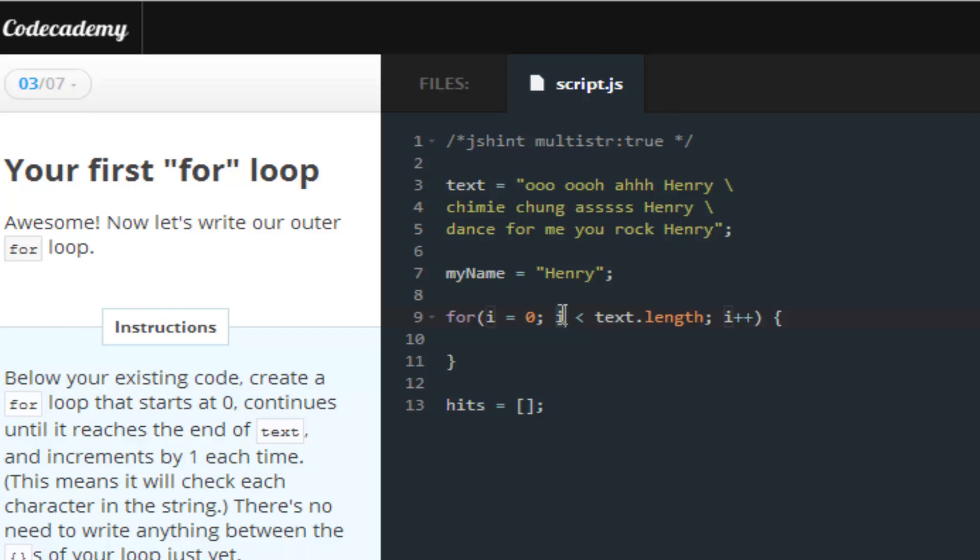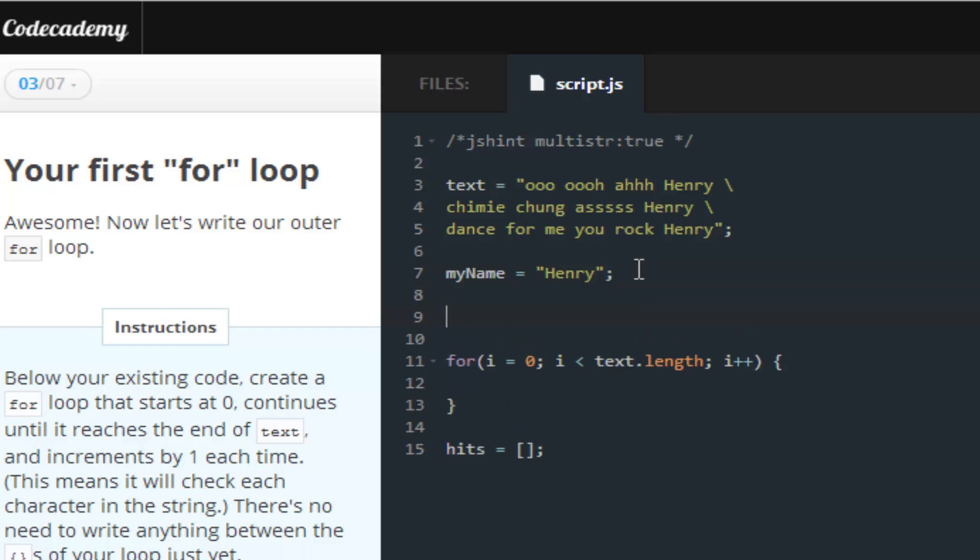Because, we want to compare the variable i to the variable text. So, for how many characters that the variable text has, will be the amount of characters that the variable i will have. Another way to prove this is, we can log this out, if you guys don't believe me. So,